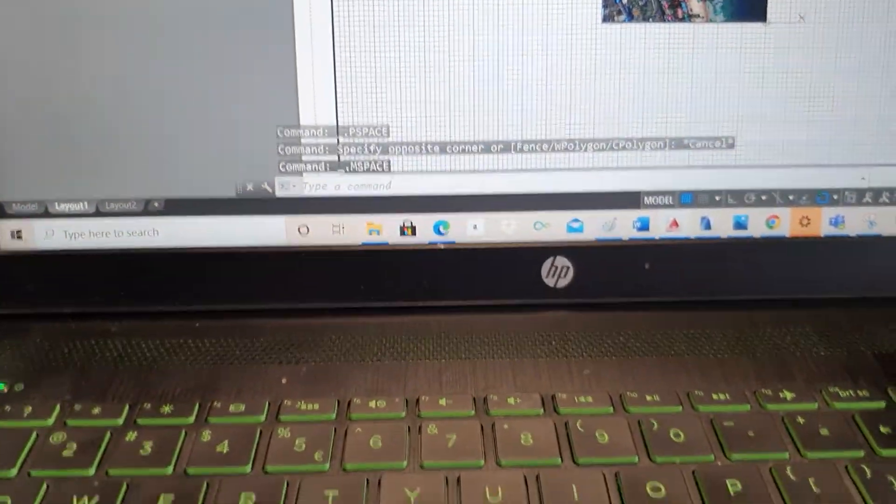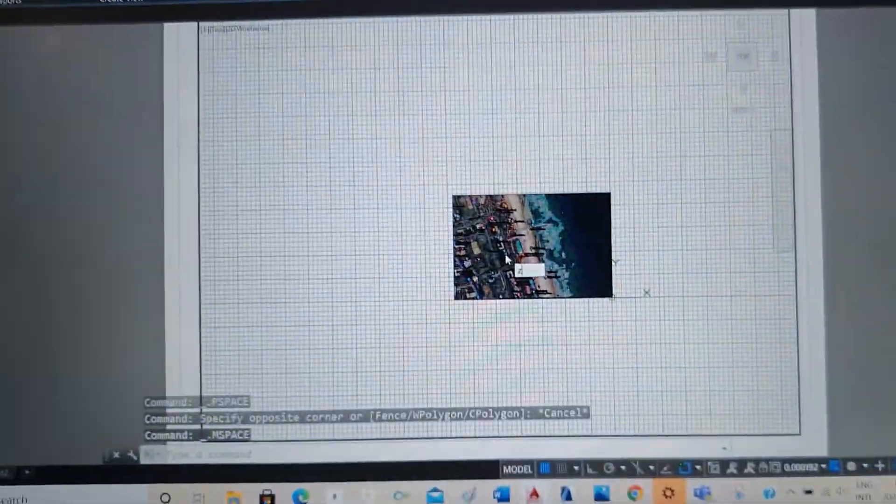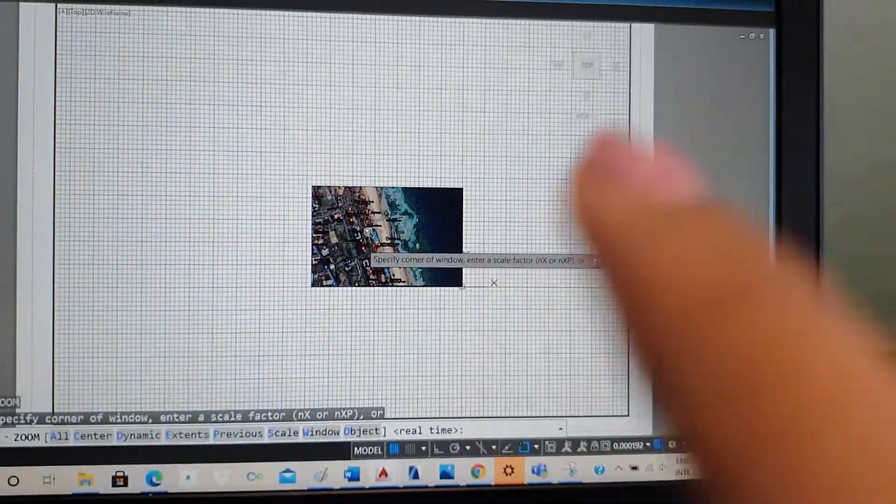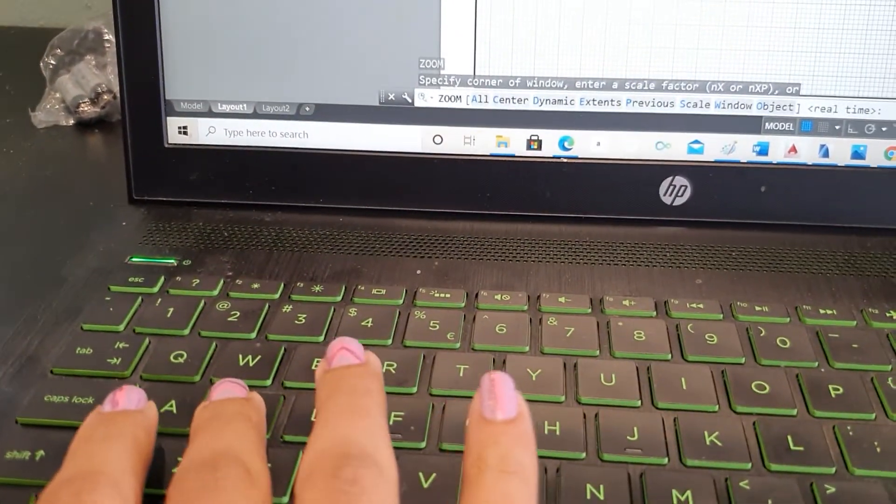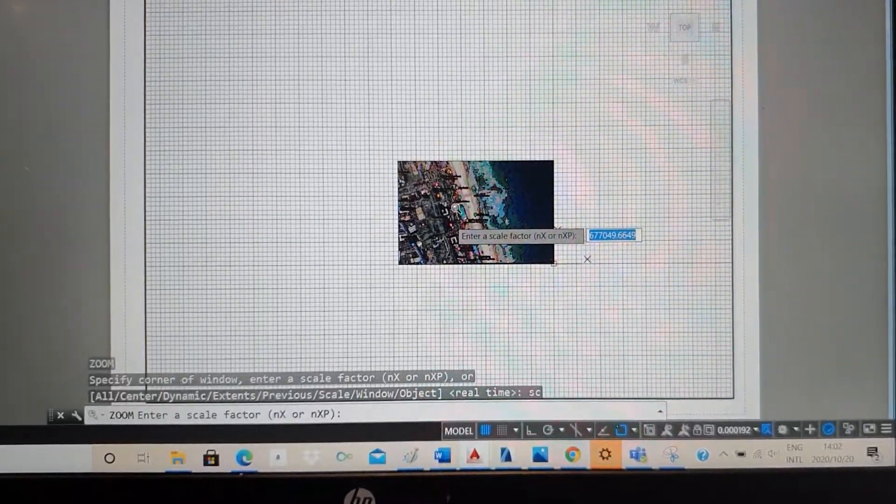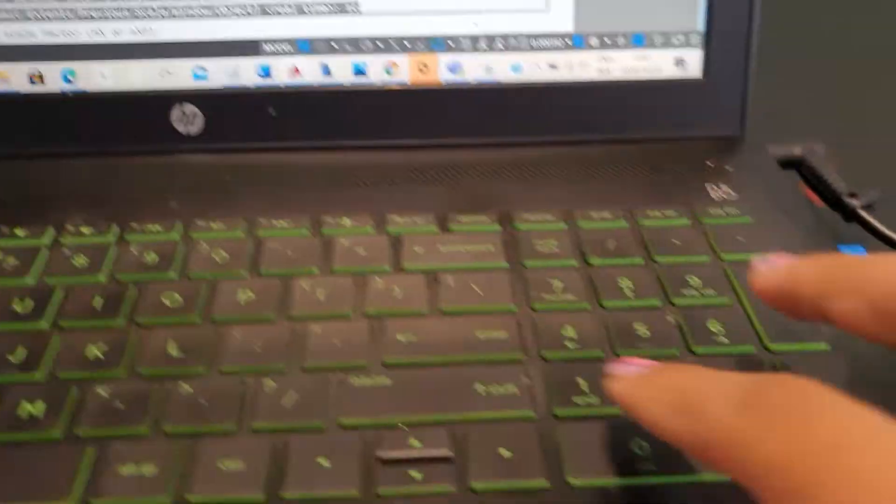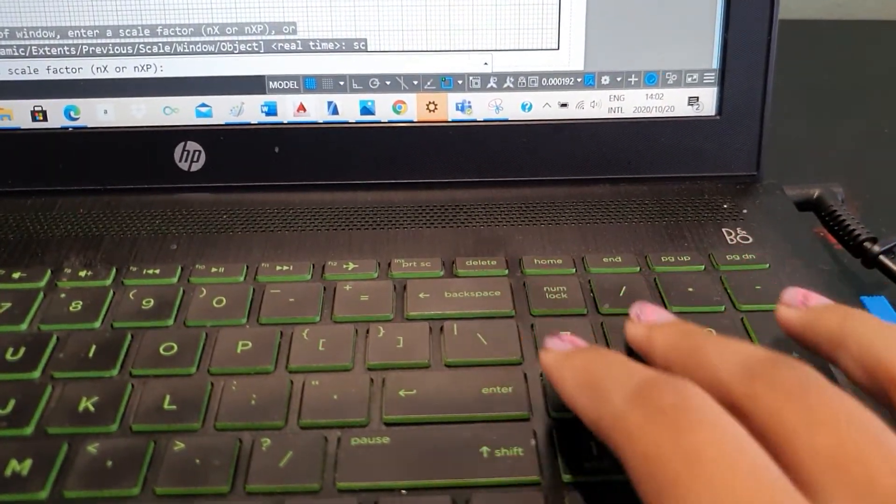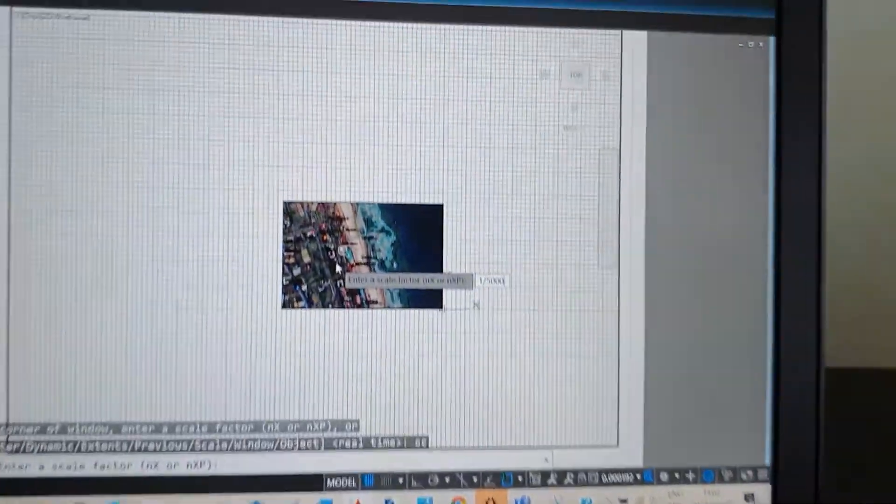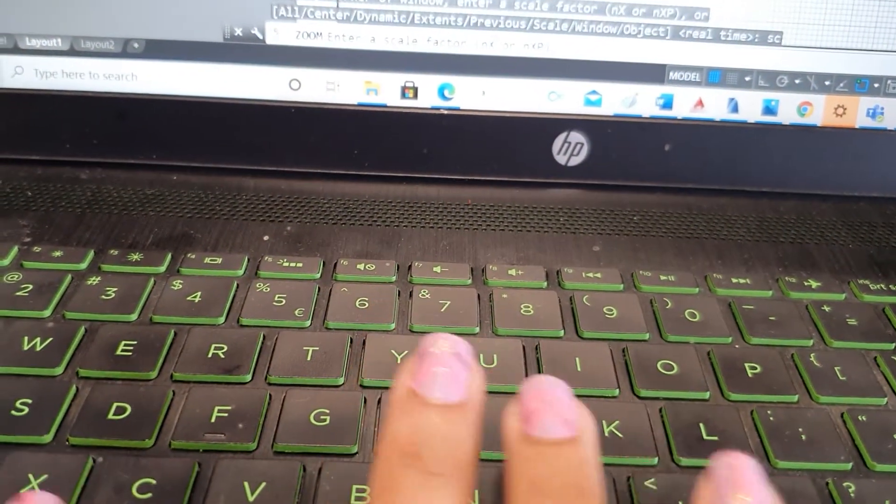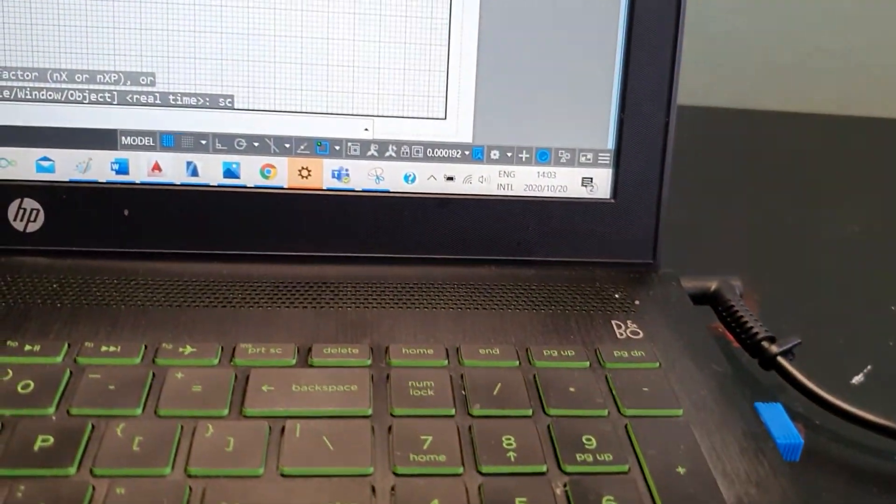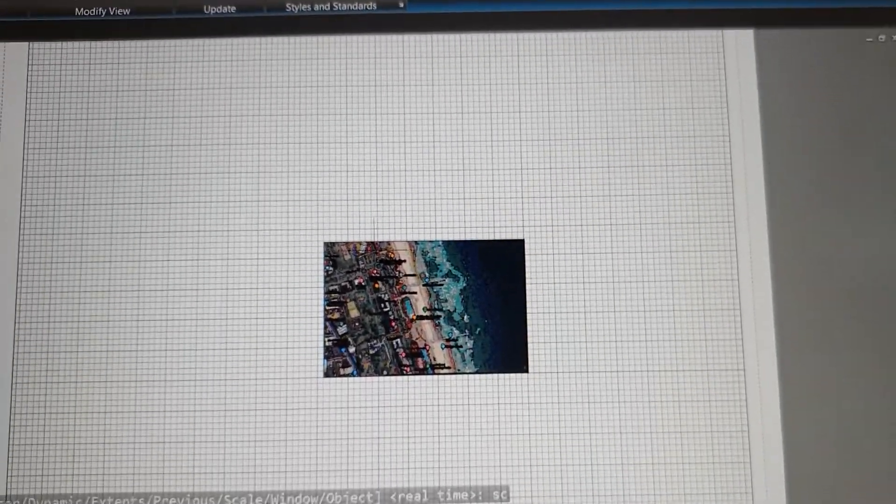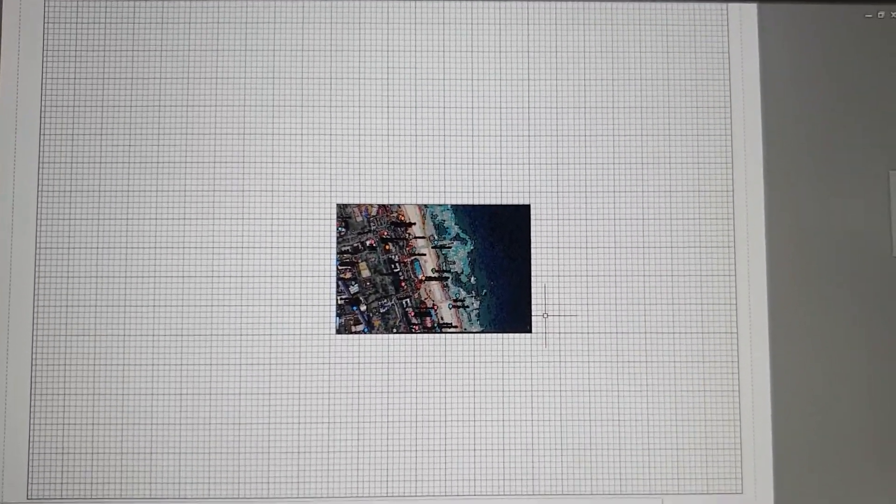I'm going to type Z. Enter. So that basically says zoom. And it says real time. So I'm going to say SC. Enter. Then now I said I want it to one is to five thousand. So I'm going to say one slash five thousand. And then I'm going to type XP. Enter. And there you go. This is the image one is to five thousand. I know it looks like nothing changed, but that's because this image one is to five thousand will look like this on an A1 size page.